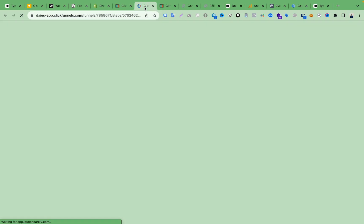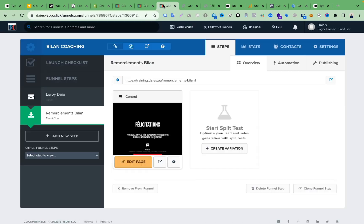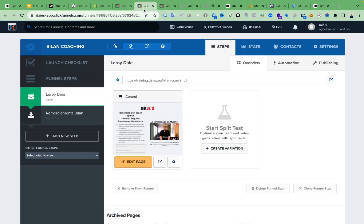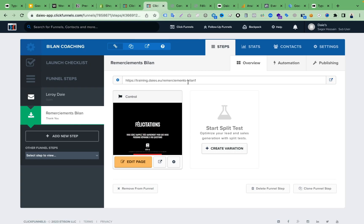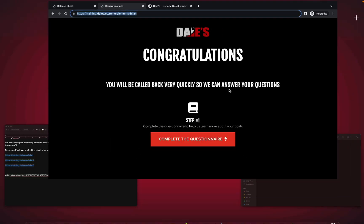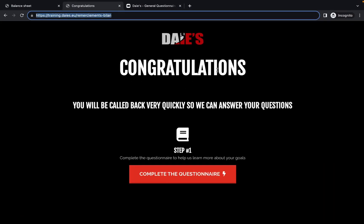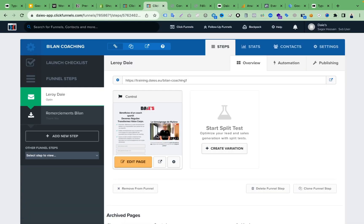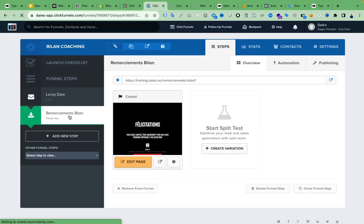I'll open this in a new tab. Here you can see the funnel I want to edit. This is the first page where people can submit their form, and this is the thank you page where we have to add the Typeform. So I'll select the thank you page and click 'Edit Page.'